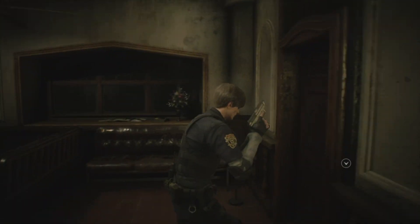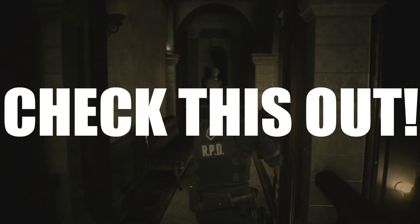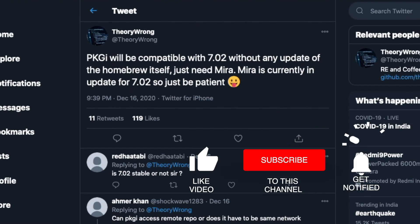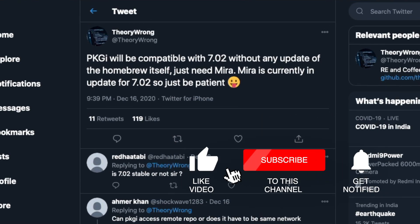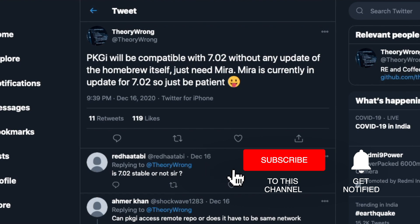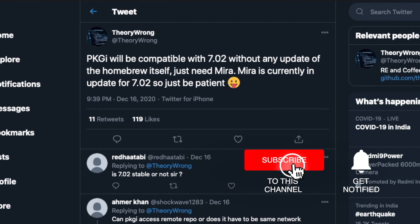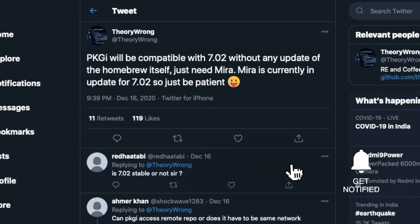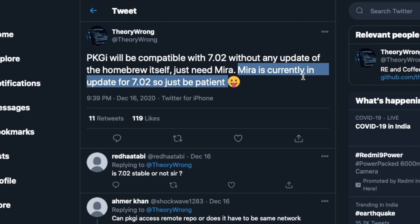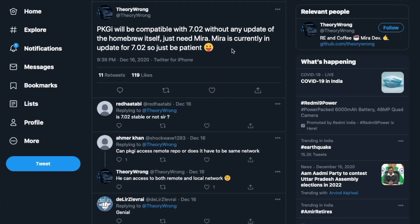So guys, here we are. If you look over here, the 7.02 jailbreak now has the webkit and the kernel exploit working together. It's great, but if you look over here it does say Mira is currently in update for 7.02, so still be patient. You can't really run Mira on your 7.02 jailbreak just yet.